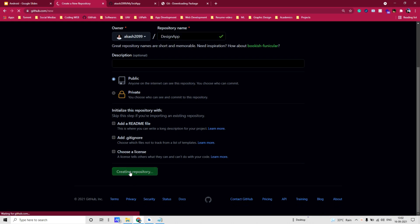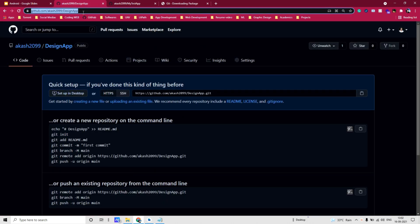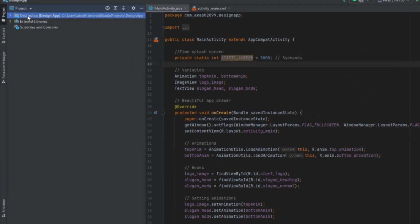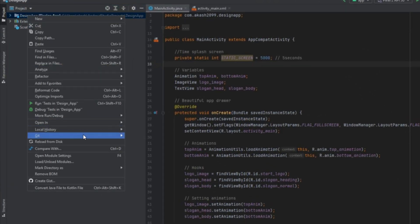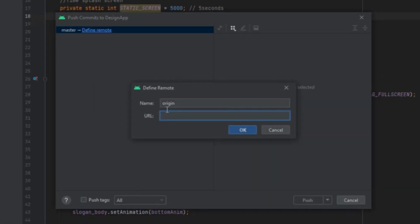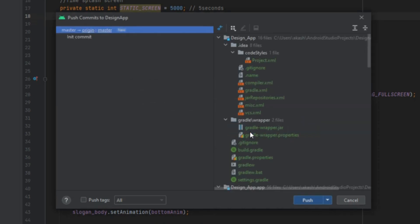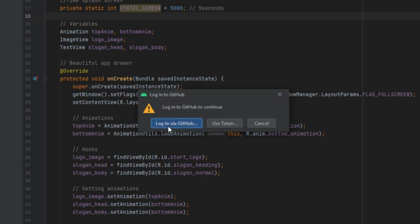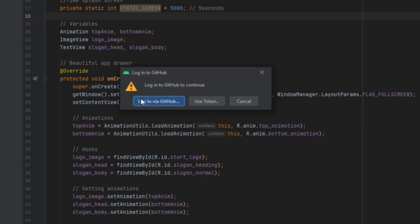Then create a repository, copy the URL, then switch to Android Studio. Here go to the project, right click on it, go to Git, and then click on Push. Here click on Define Remote and give the URL of the repository that you just created. Click OK, now click on Push.